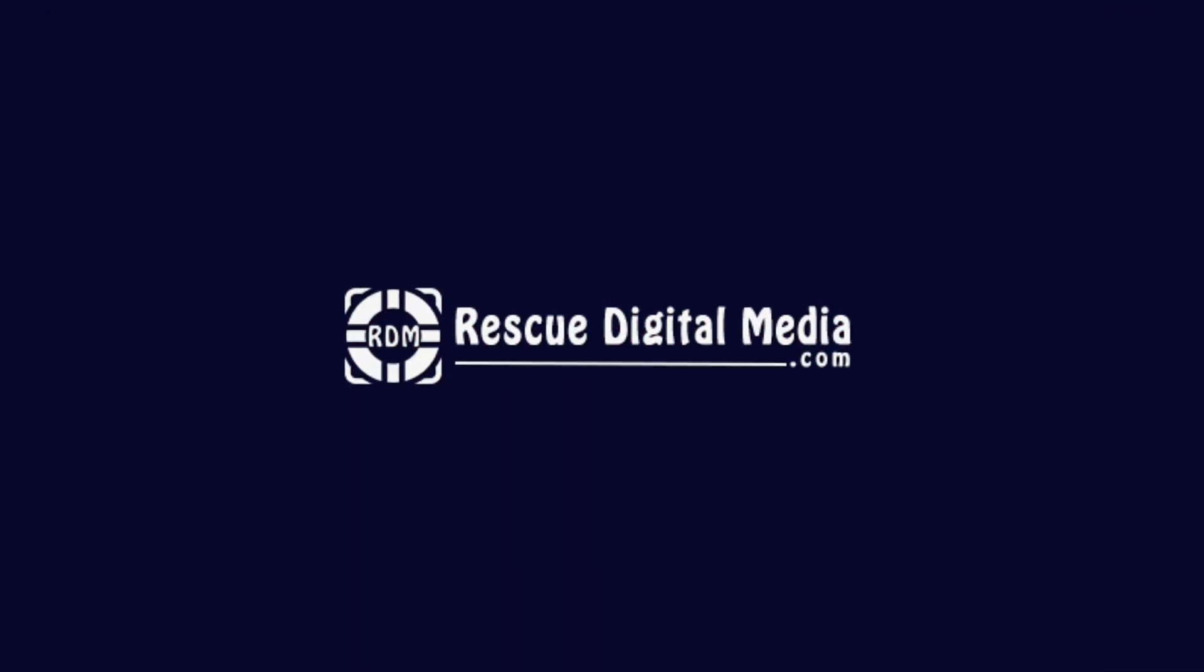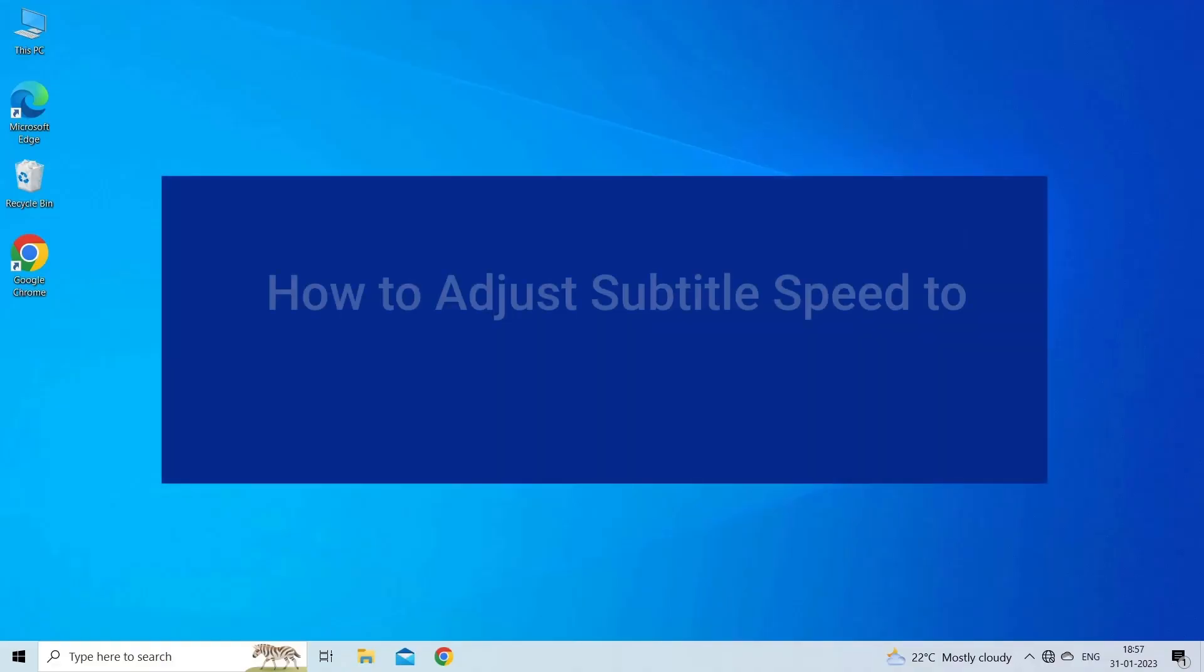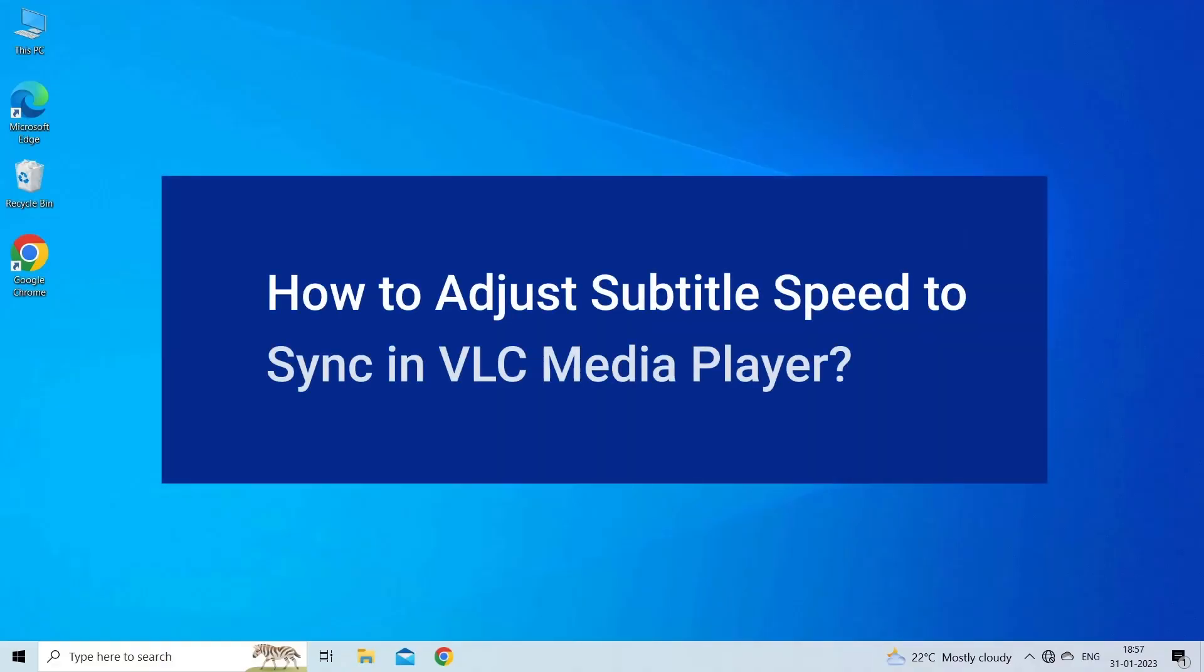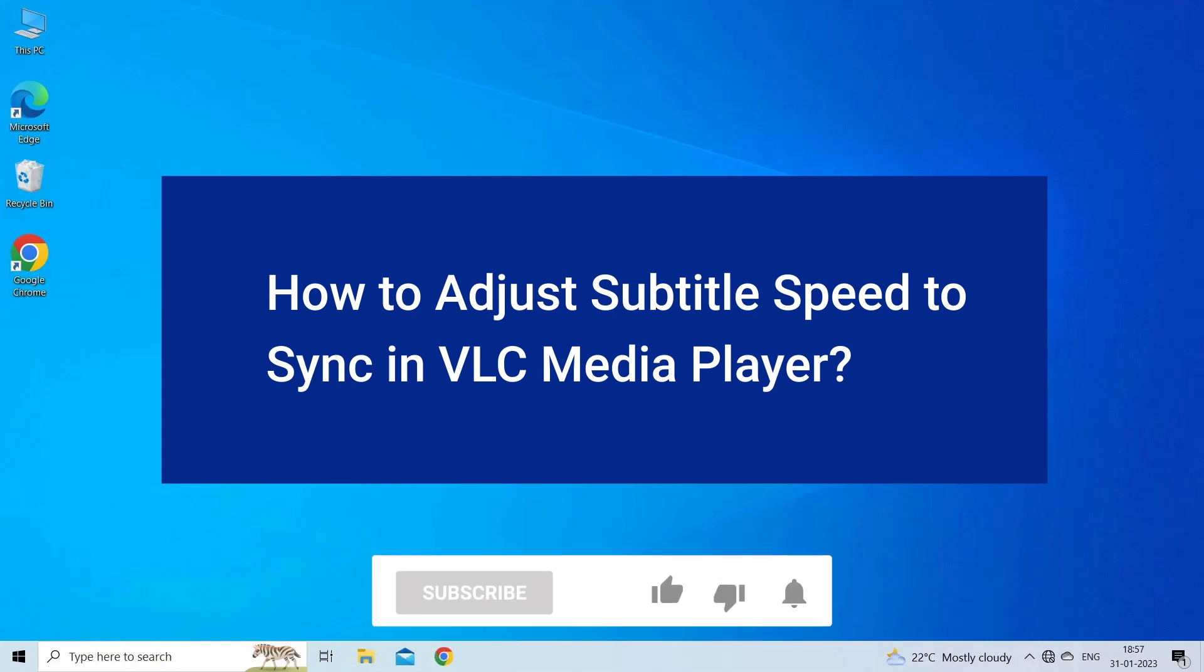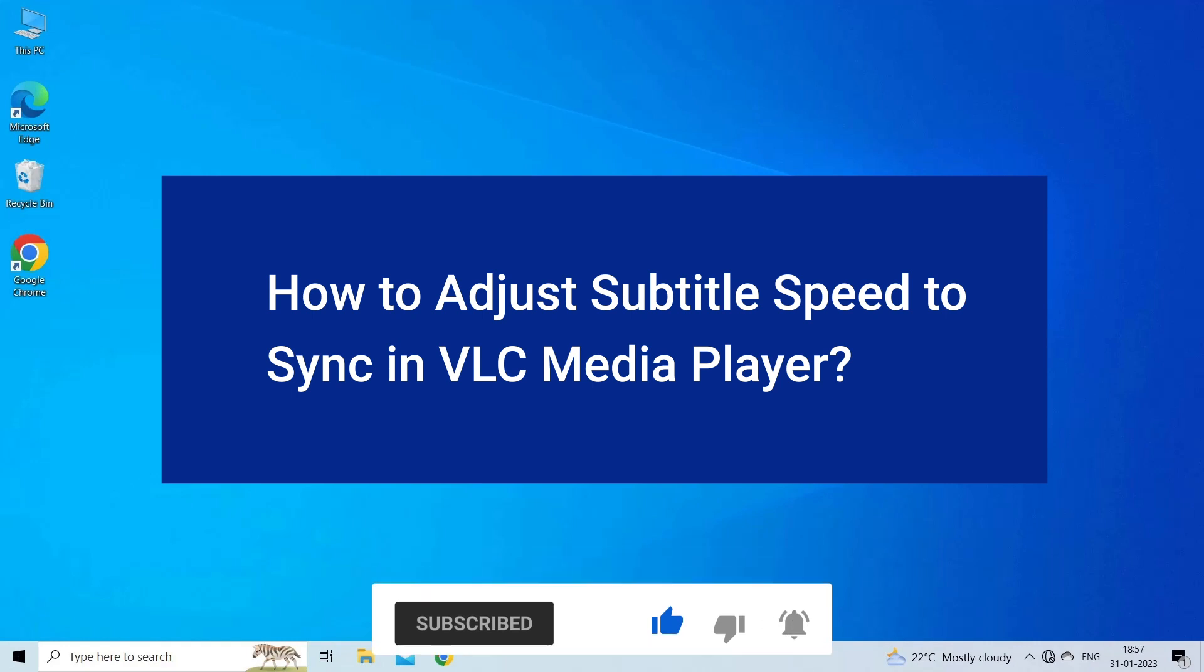Hello guys and welcome back to our channel Rescue Digital Media. Today in this video I will show you how to adjust subtitle speed to sync in VLC Media Player in two easy methods. But before that, like, subscribe, and ring the bell icon to get notified when our new video lands.